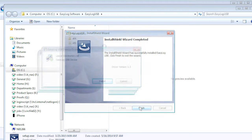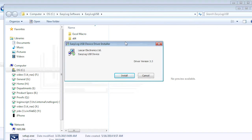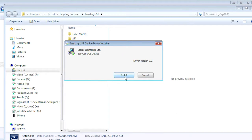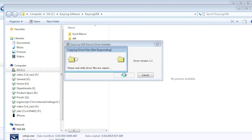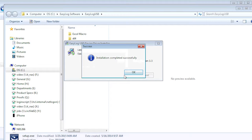After another brief moment, the device driver installation will begin. Click on Install. When prompted, click on OK after the driver installation is complete.